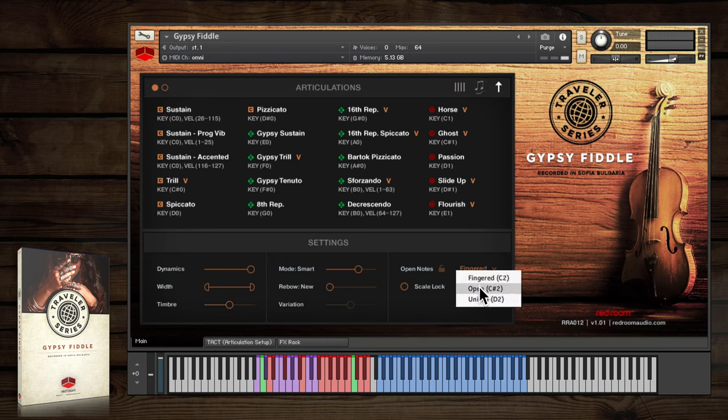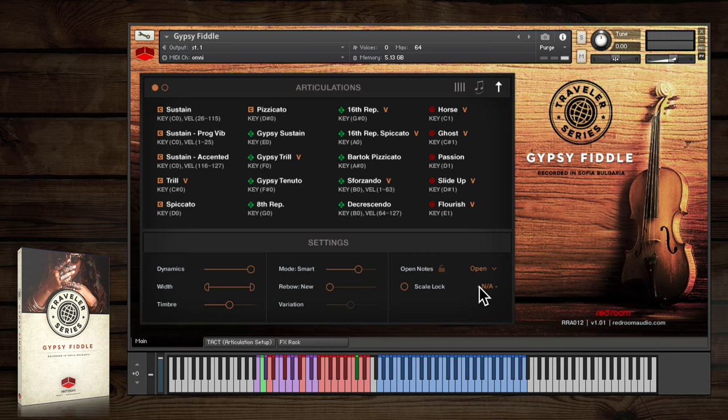Open strings are just that. We sample these four strings in their open, not fingered, position.